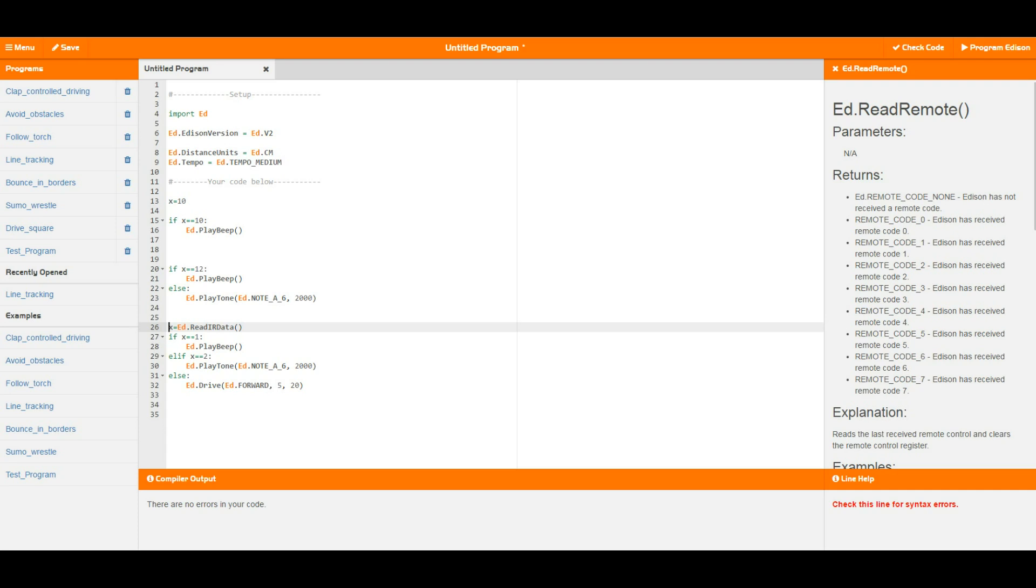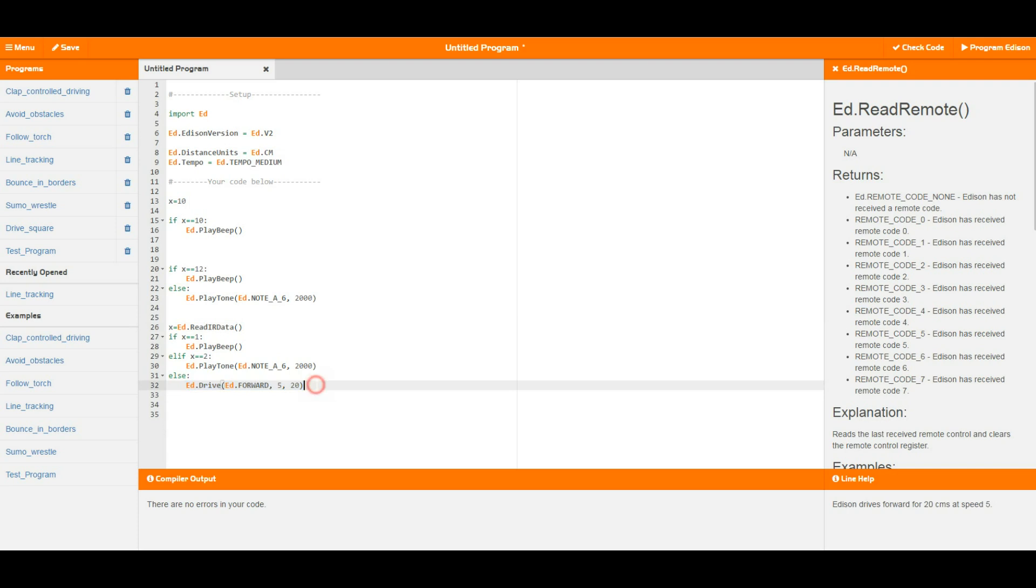So therefore if we got a 1 it would play a beep, if we got a 2 it would play the same tone that we've had earlier, otherwise it would do a drive forward 420. Now the important thing to realize here is that if we don't get any data from any other Edison, it's going to jump down and do this else condition and it's going to run this drive and run the rest of it.